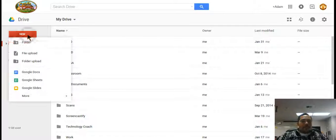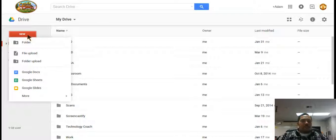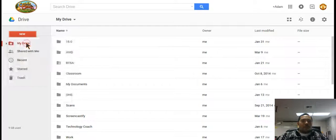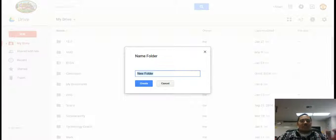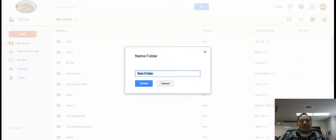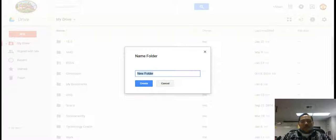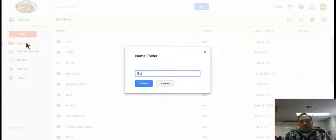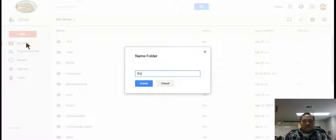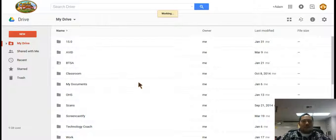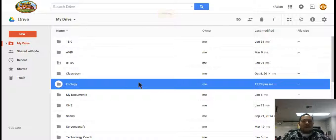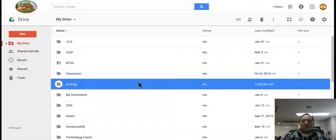So to make a folder we click on the new button and click on folder. So if you are a science teacher and you're teaching a unit on ecology you want to make a folder for it. So we can call this one ecology and click create and then it will appear, there it is, in my Google Drive.